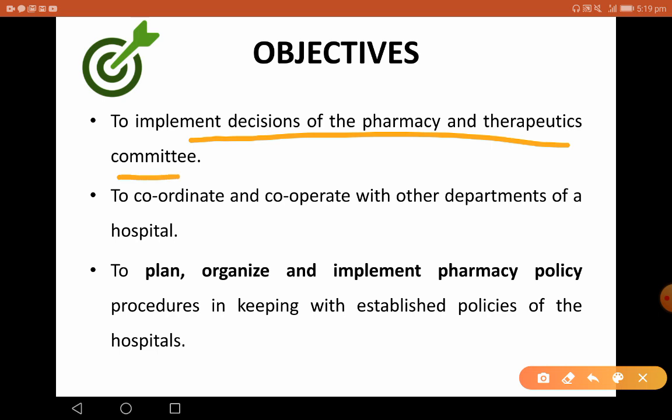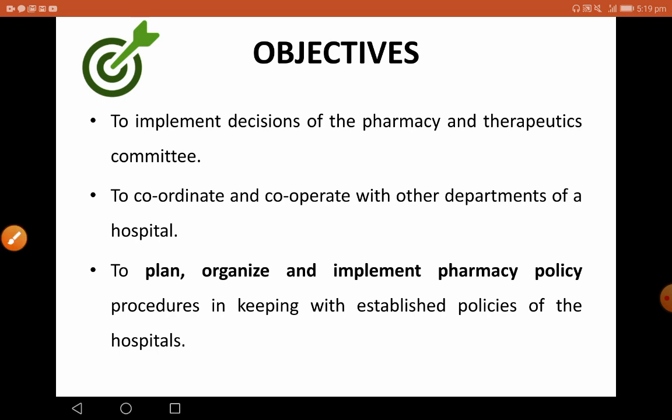Other objectives include implementing decisions in the Pharmacy and Therapeutics Committee. This is one of the main objectives of a Hospital Pharmacist — the Senior Hospital Pharmacist should be involved in decision-making in the PTC, which stands for Pharmacy and Therapeutics Committee. The next objective is to coordinate and cooperate with other departments of the hospital, as Hospital Pharmacy should coordinate with all other departments.